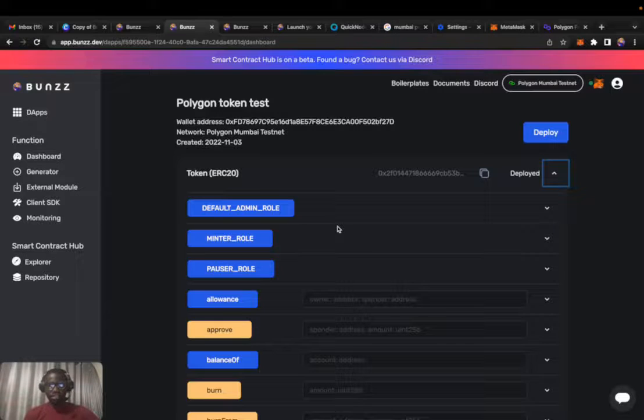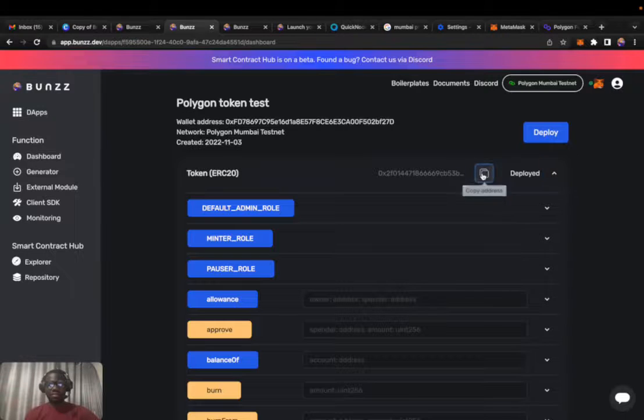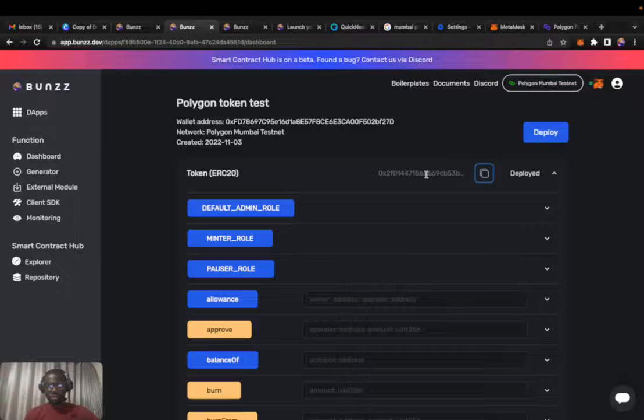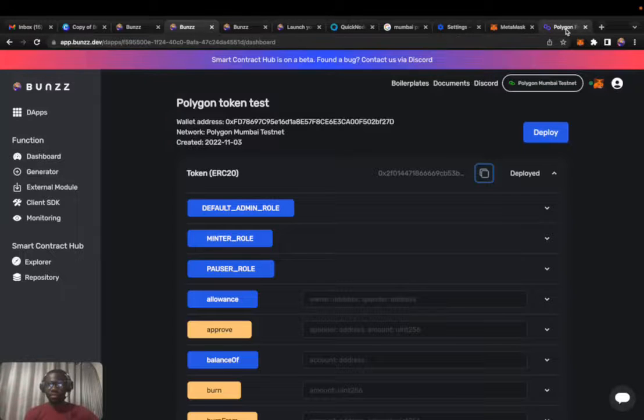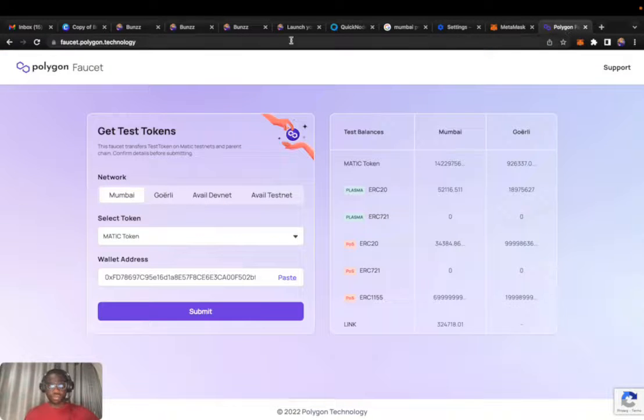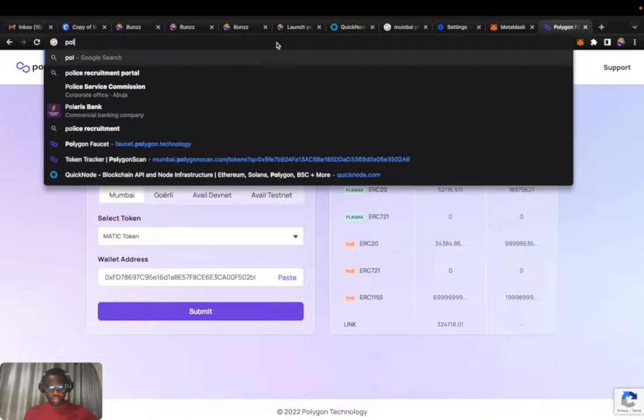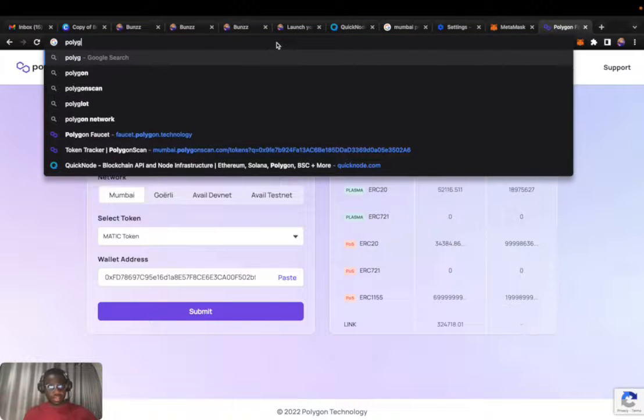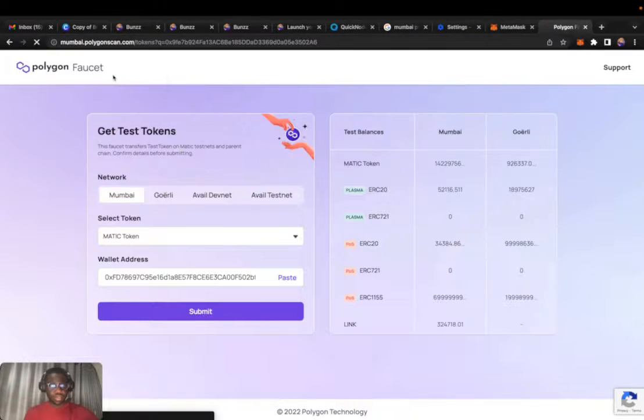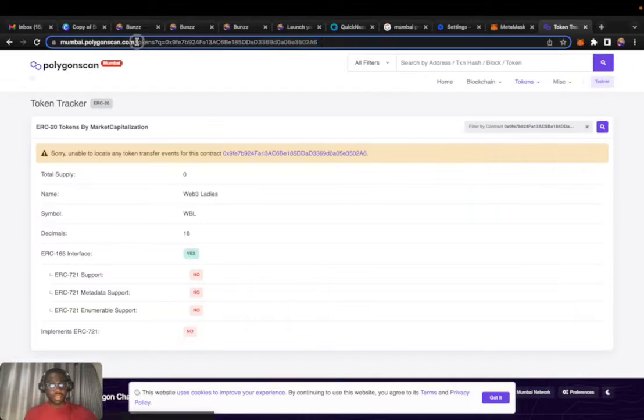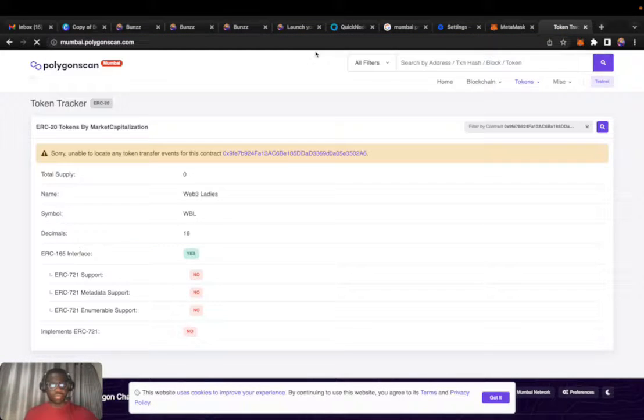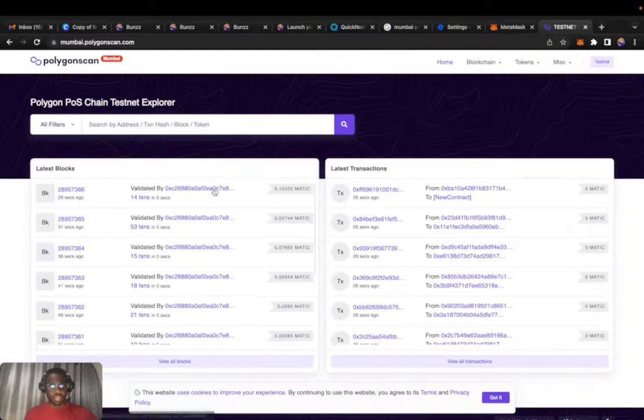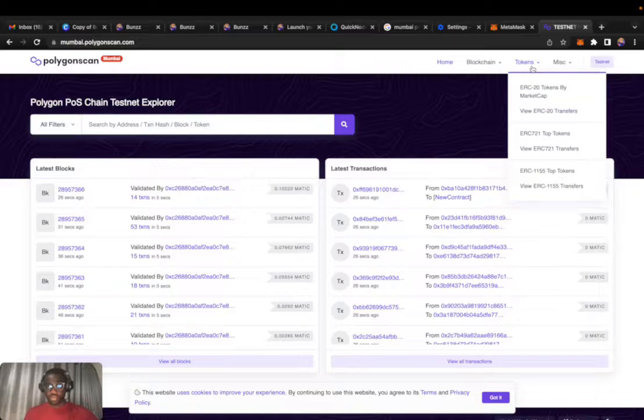Now let's confirm what we've done. Let's go to the Polygon explorer to see if actually this has been created. We'll copy the token smart contract address and head over to Polygon scan, mumbai.polygonscan.com, and go to token.